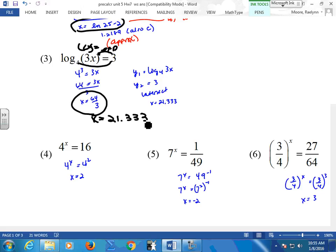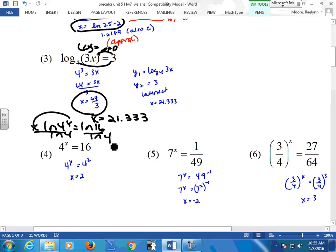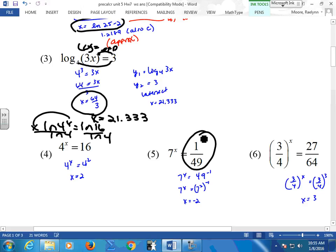These guys — you can take the log of both sides, bring down this x, and then just divide by ln4. You can do that too if you like. It goes nicely to an exponential one because 16 has a base of 4. So that one works nicely.